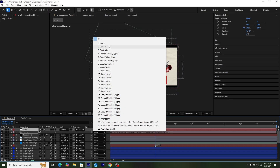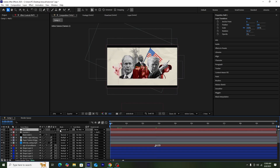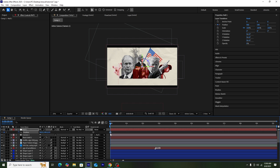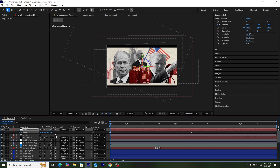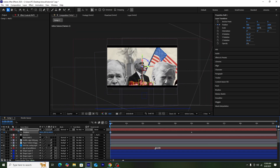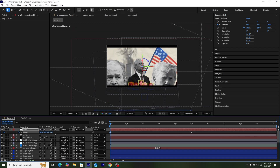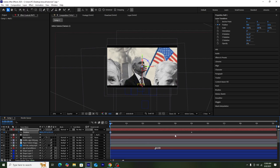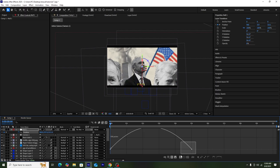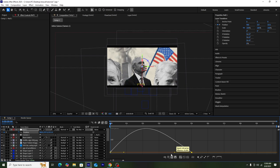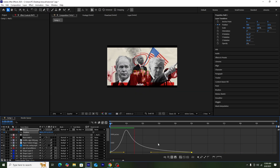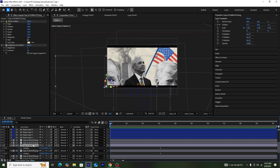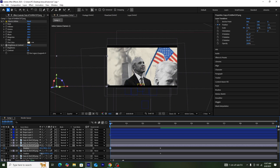Now I'll create a new camera layer and a new null object, parent the camera to the null layer, and make the null 3D. I'll animate the whole composition using zoom-ins and zoom-outs — first creating a zoom-out effect by increasing the Z-axis of the null layer, adjusting the position, selecting both keyframes, pressing F9, and using the Graph Editor to make it faster.